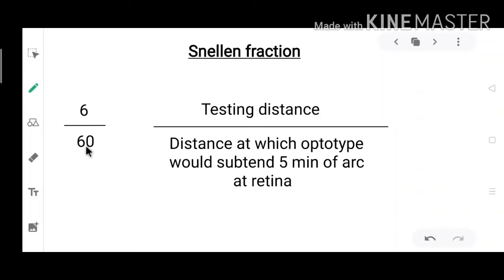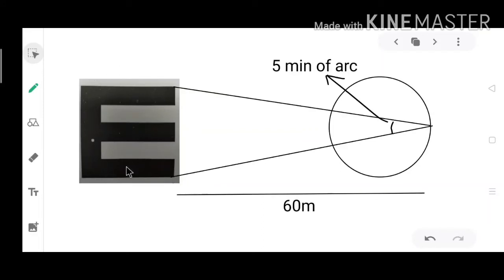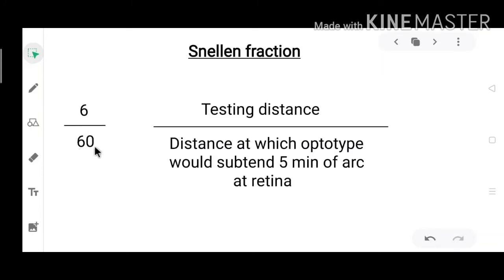The denominator is the distance at which the optotype would subtend 5 minutes of arc at the retina. So 6/60 means that at 60 metres, the letters on that line will subtend 5 minutes of arc at the retina. Similarly, 6/24 means that at 24 metres, those letters will subtend 5 minutes of arc at the retina. Whatever the denominator is, at that distance those optotypes subtend 5 minutes of arc at the retina.